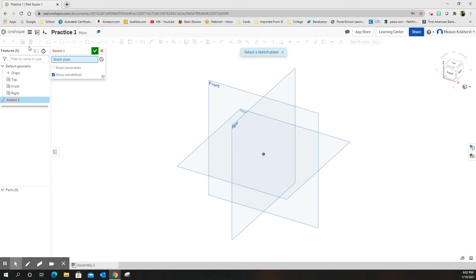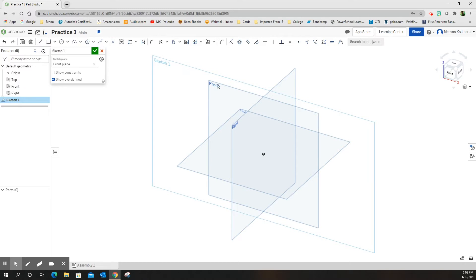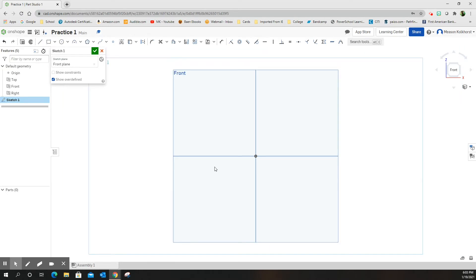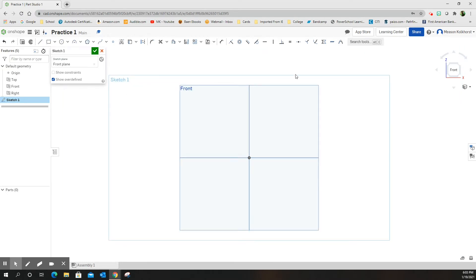I'm going to start a sketch. I want to choose the front plane, then come over to the right side where the isometric cube is and click 'Front.' That's going to move it so it's facing towards me. I'll zoom out just a little bit. You can see the window where it suggests you draw, but that window doesn't mean anything — you can go outside of it, it's just a suggestion.